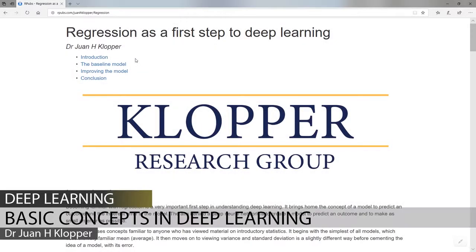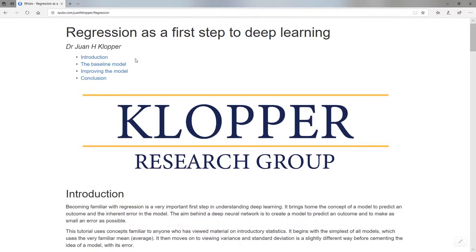My name is Jean Klopp and I'm really on a mission to teach deep learning, deep neural networks. I'm a surgeon involved in research using deep neural networks, because I think the time has come for doctors, nurses, healthcare professionals — everyone involved in healthcare — to start learning about deep learning.